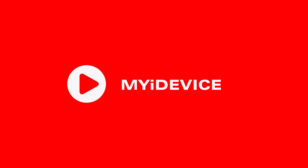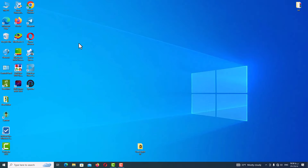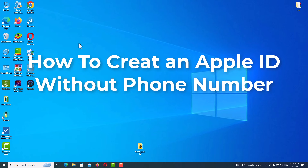Hello my friends and welcome back. In this video I will teach you how to create a new Apple ID without a phone number using a new trick. This method is very simple, but the video is a little long, so be patient and watch the steps carefully to learn it completely.